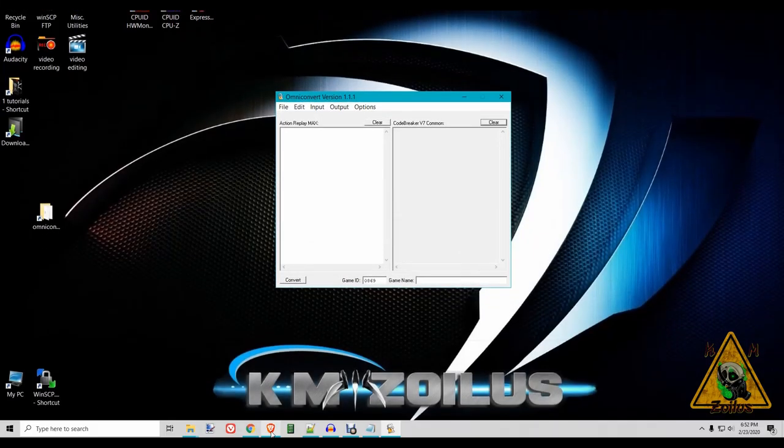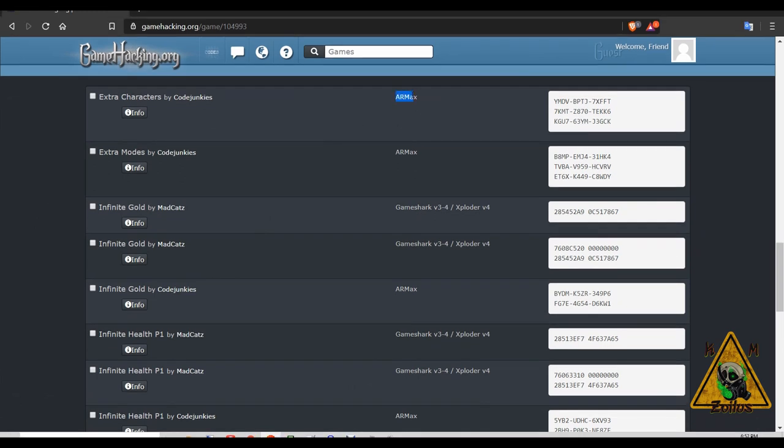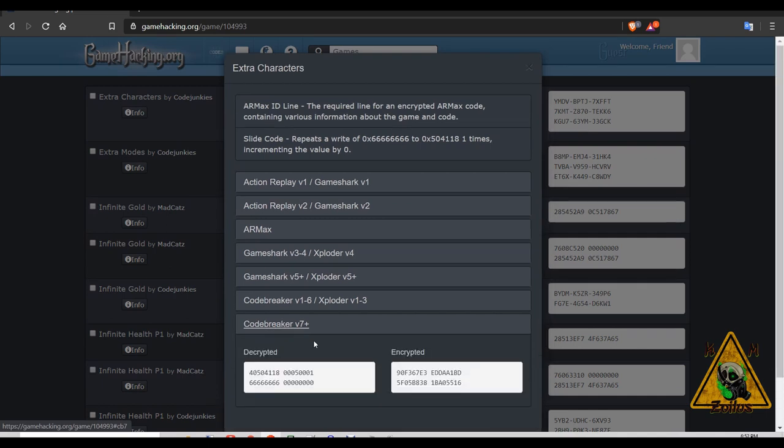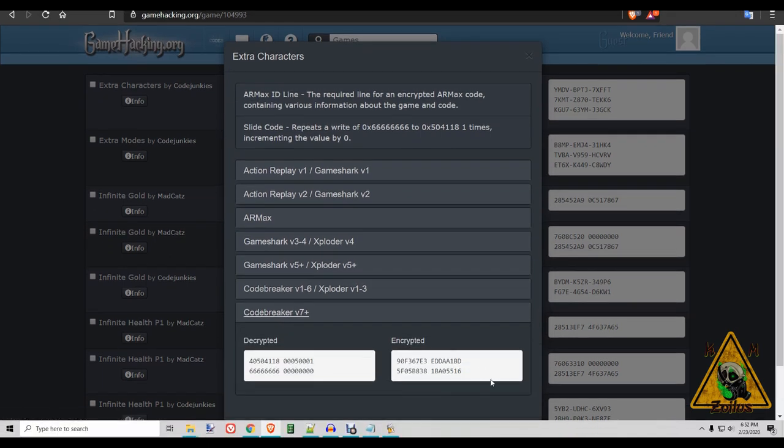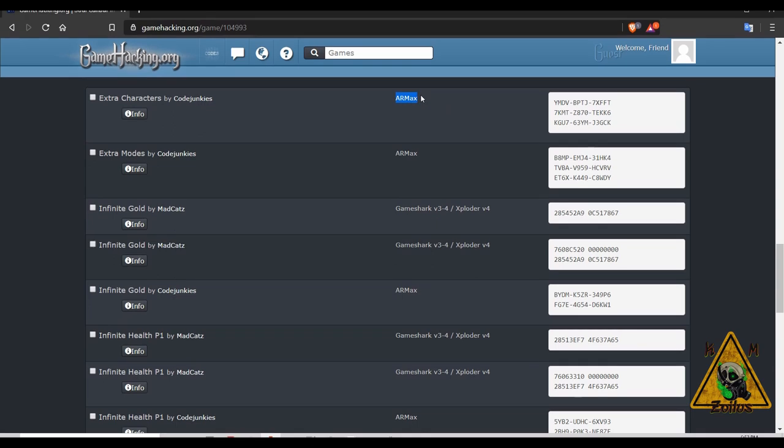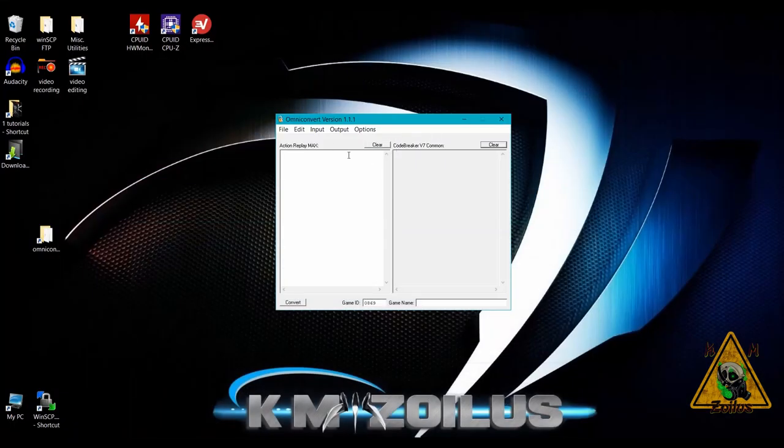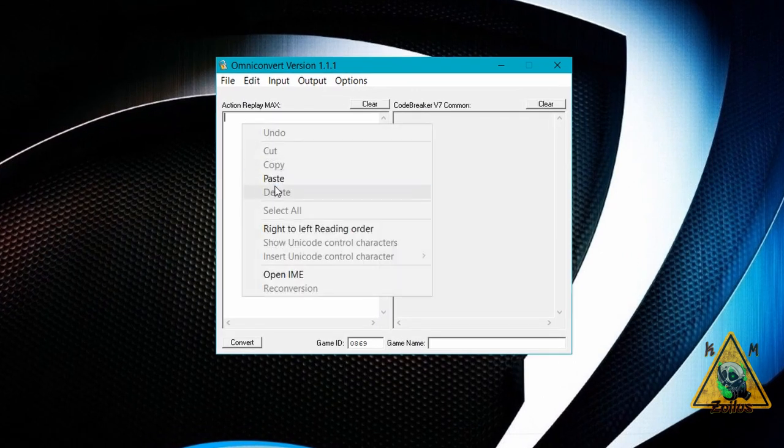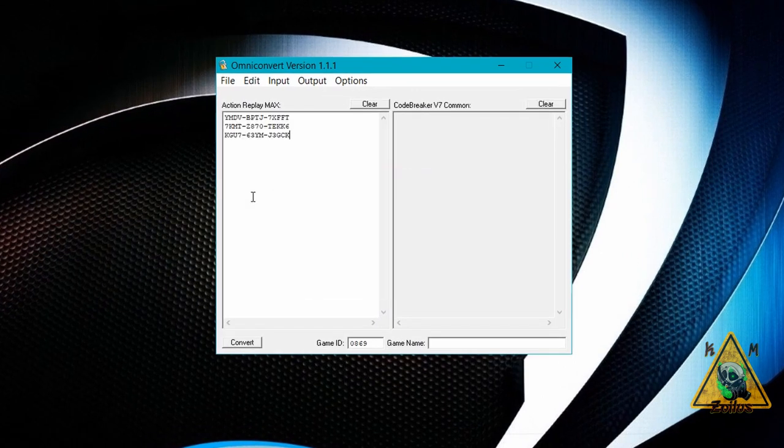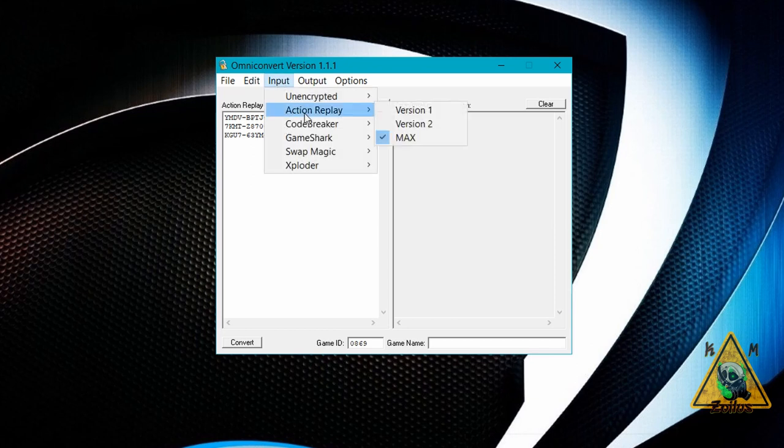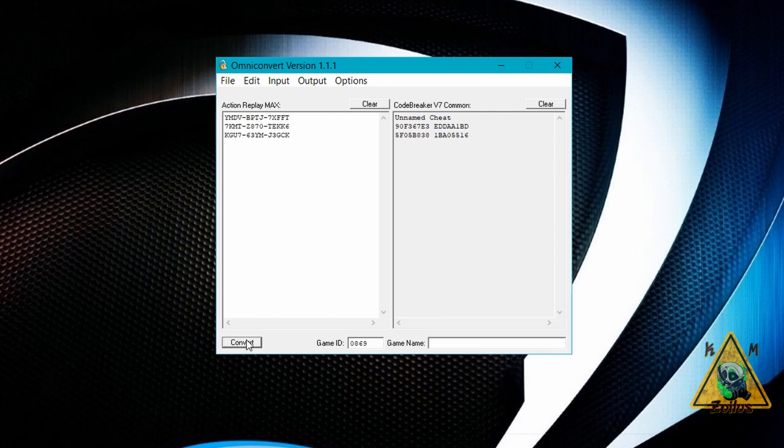All right. So for our example, let's go ahead and head back to gamehacking.org. And let's say you came across a code like this one for AR Max, and let's pretend that it didn't have a code breaker code that was already done for you. So you came here and the box was empty, or you got this code from somewhere else. You simply grab the code. Remember which device is for, in this case, it's AR Max, which is Action Replay Max. Go ahead and copy the code. Then let's head on over back to Omni Convert, go into the input window, which is the left side, simply paste your code there. And since this is Action Replay Max, go into input, pick Action Replay, make sure you click on Max, which it's already done. It says Action Replay Max. This side will say code breaker version seven. We already covered that a couple of minutes ago. And then all you have to do is just click convert.